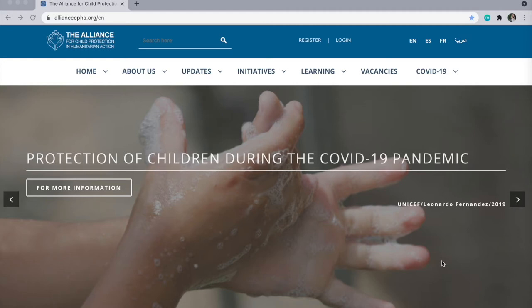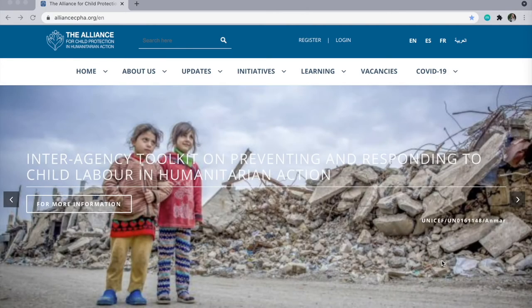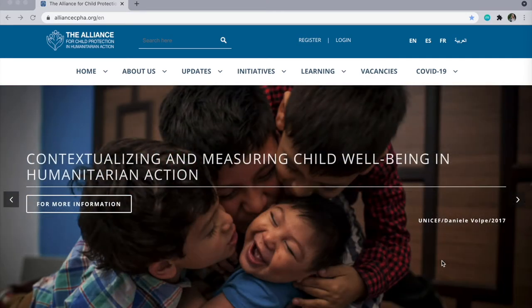Hello and welcome to the Alliance website, where you can find all key Alliance guidance and technical materials to support you in the protection of children in humanitarian action. This short video will give you a tour of our website, so let's get started.